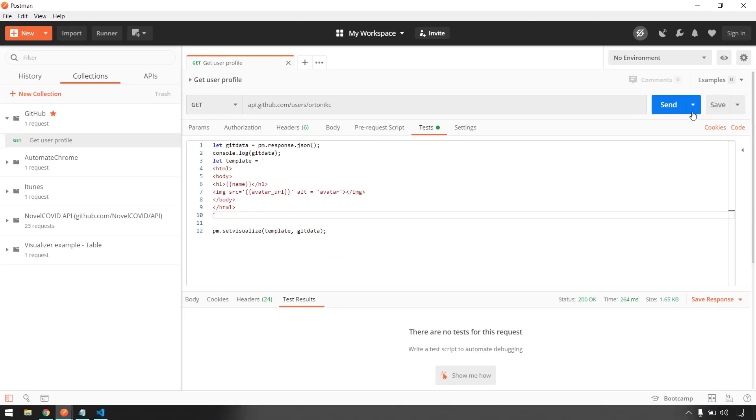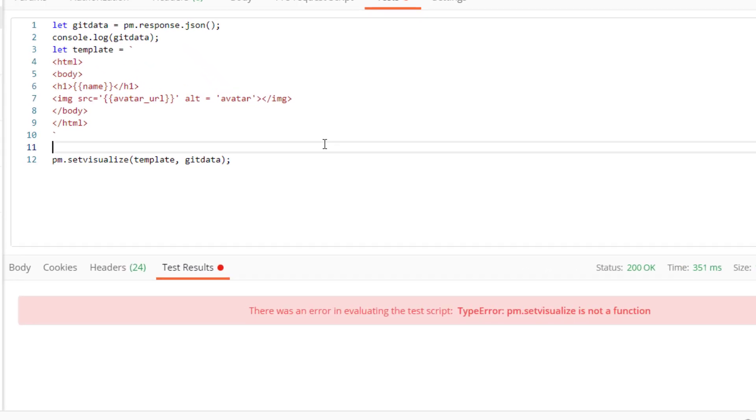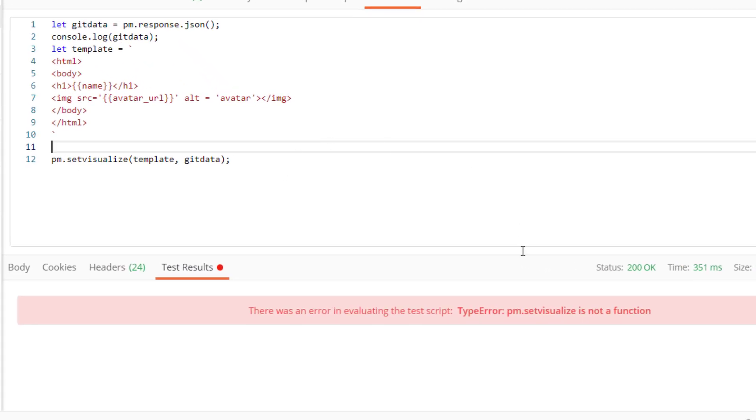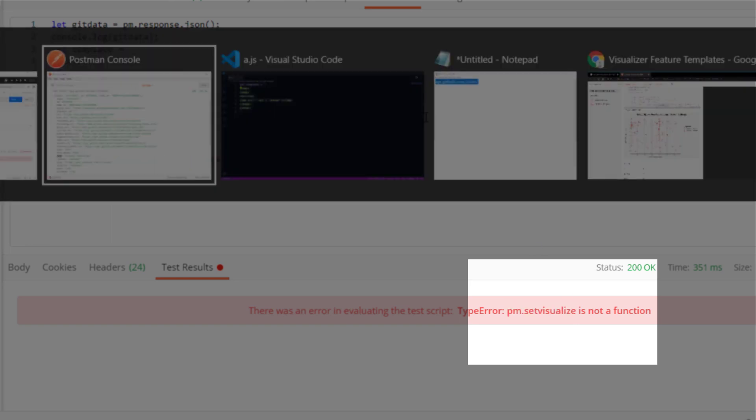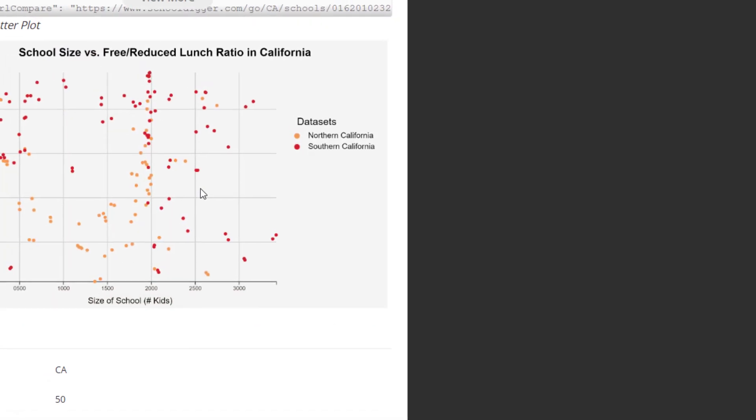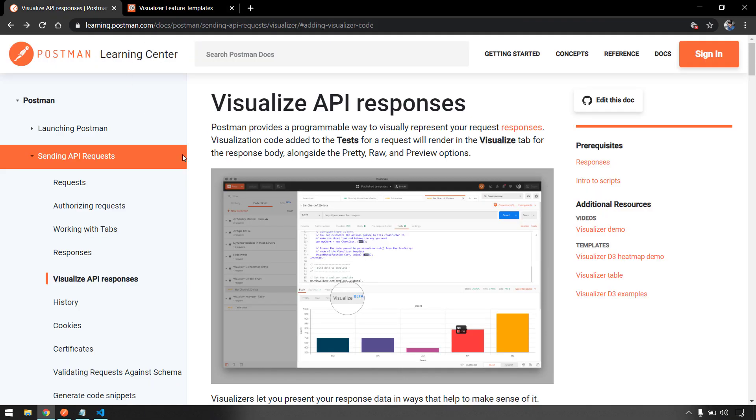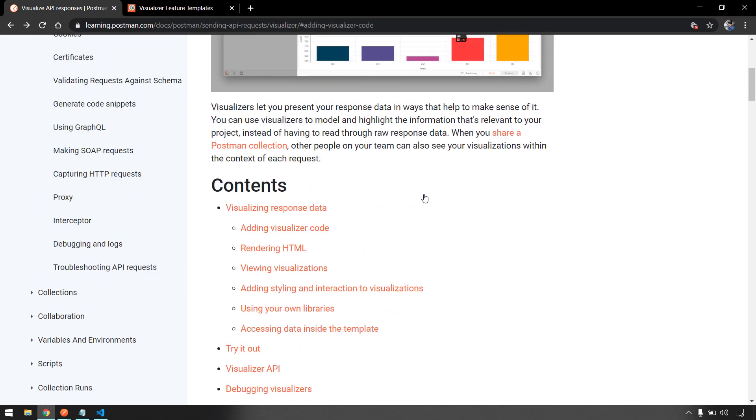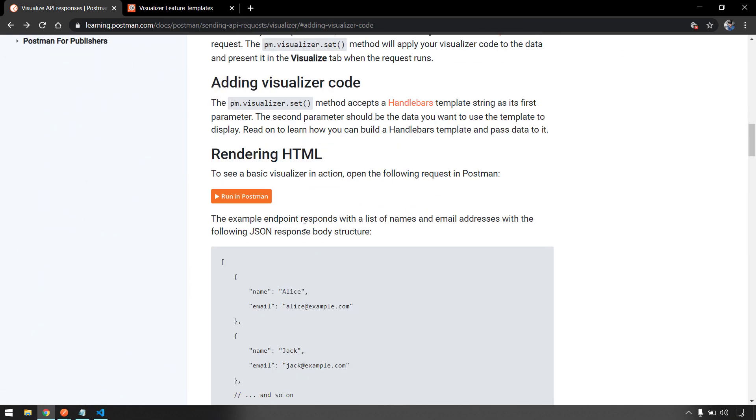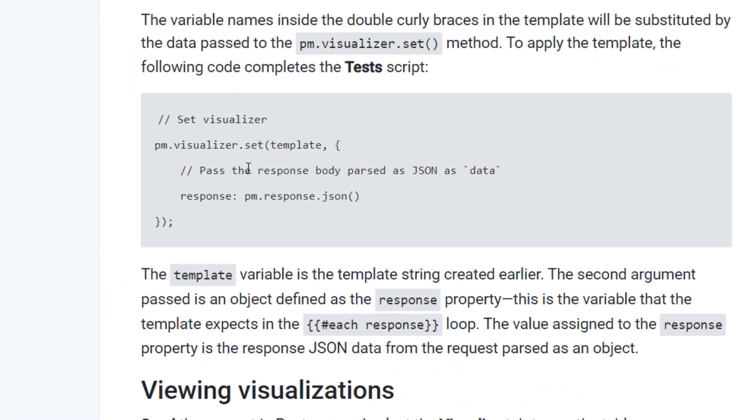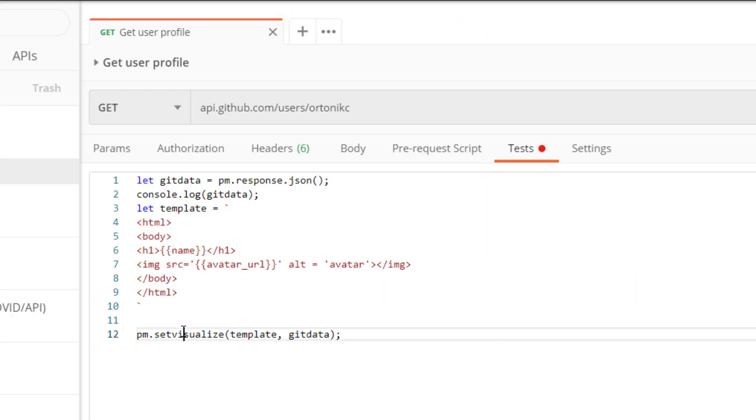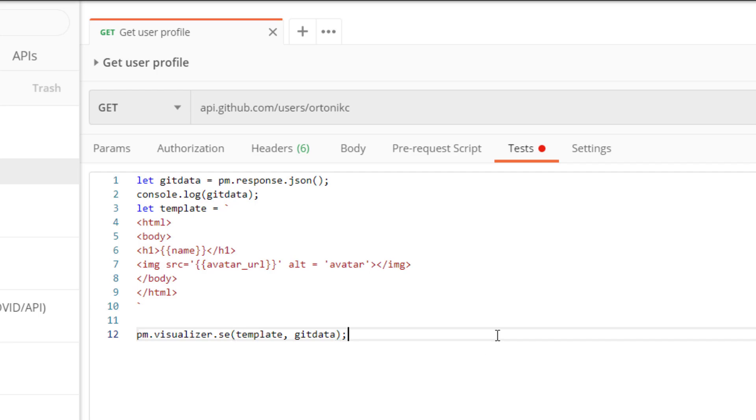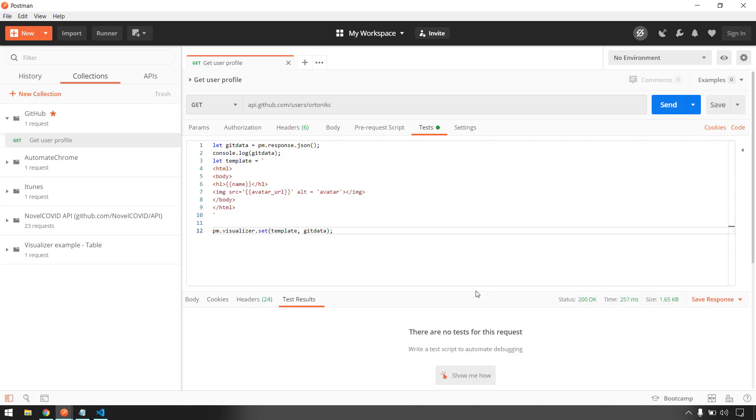Let me save and hit enter, let's see what happens. So here we got some error, let's see what was that. pm.setVisualize is not a function. Okay, I think I have done some mistakes. Let me check the documentation. So the function name is pm.visualizer.set, not pm.setVisualize. That's the mistake. Not a problem, let me just correct it here and then we are going to save and hit send.